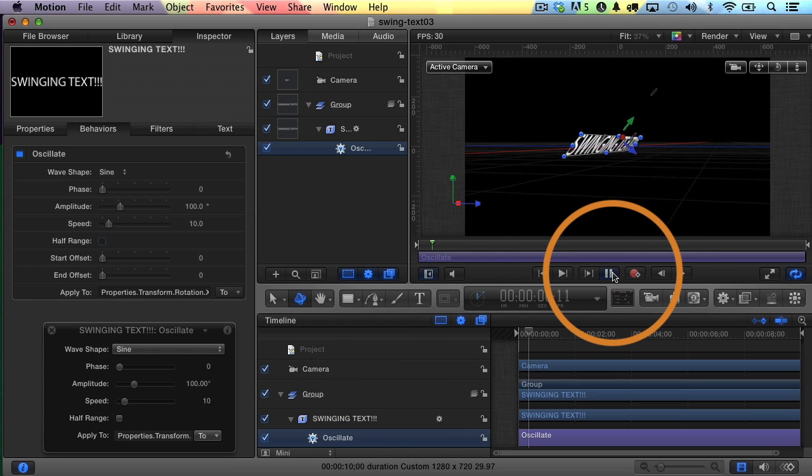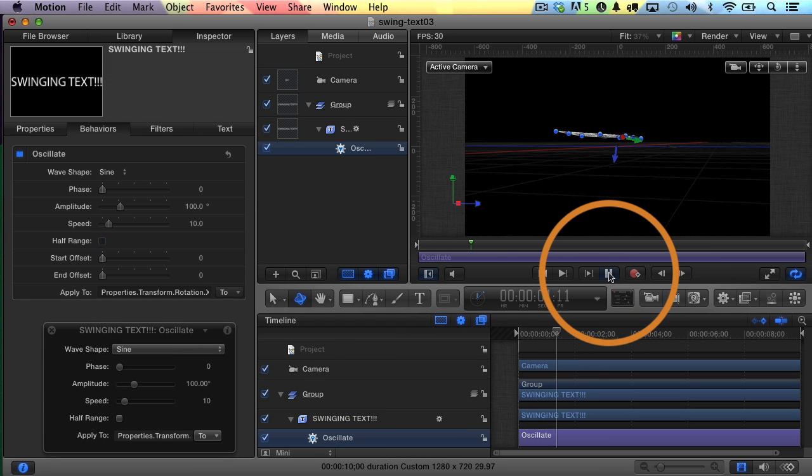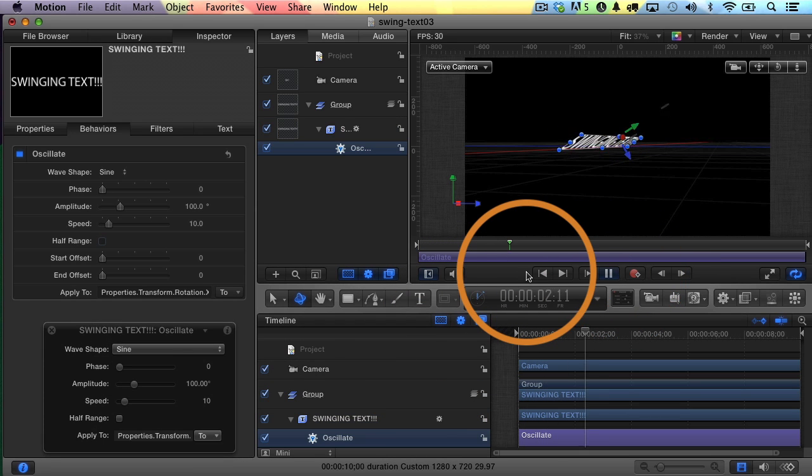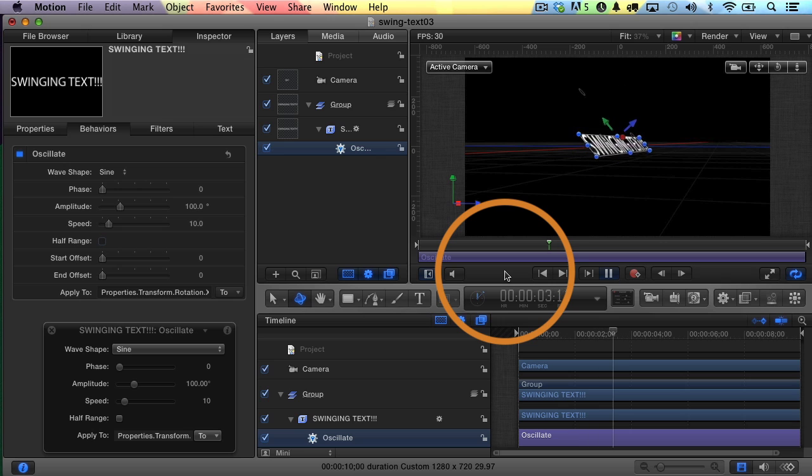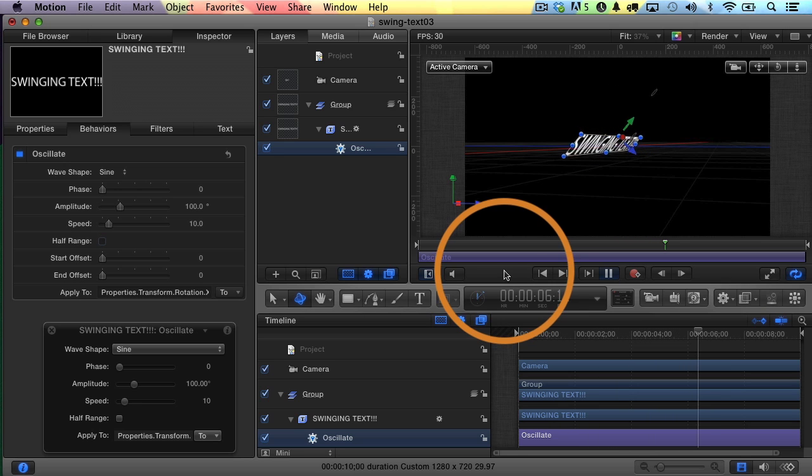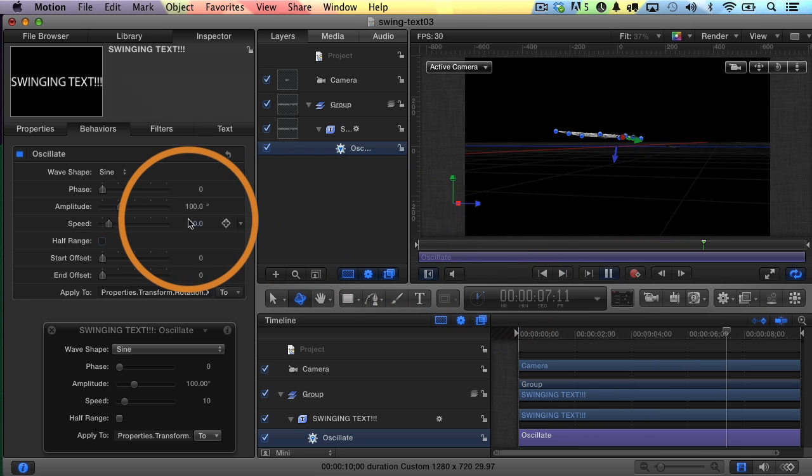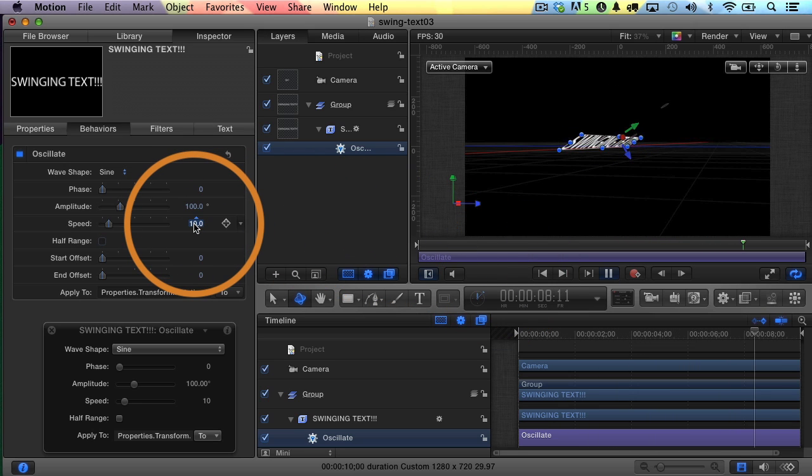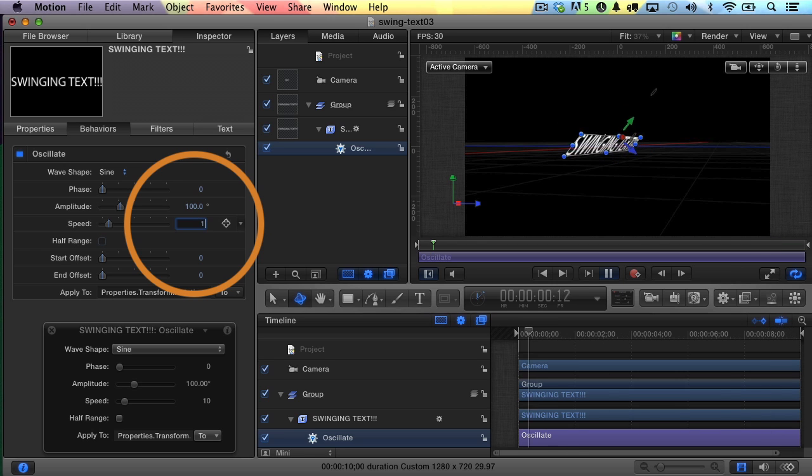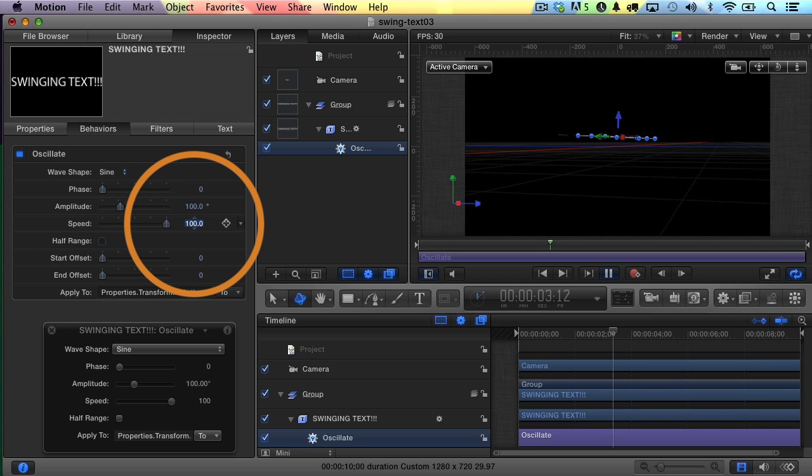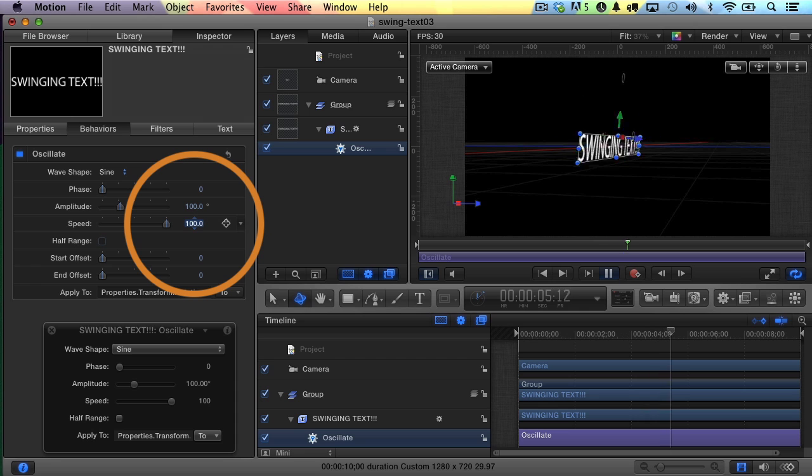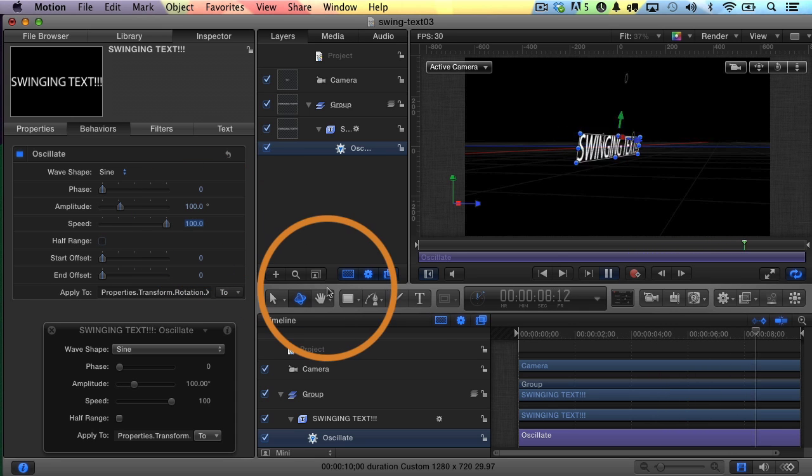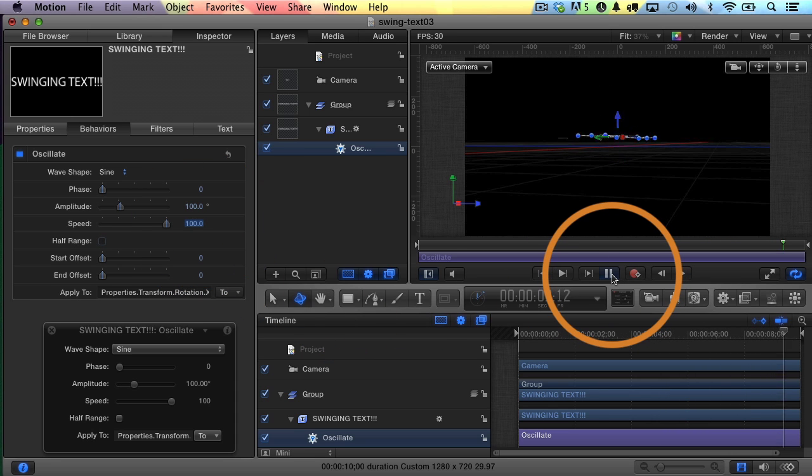I'll hit play to play through, and you can see that sure enough, there it is. It's swinging. Now it's swinging in slow motion, but it is swinging. So let's increase the speed. I'll change the speed of the oscillate parameter behavior to 100, and now it's swinging faster. But you can see gravity is having no effect at all. It's not bringing it to a stop at all. That's not what I want.